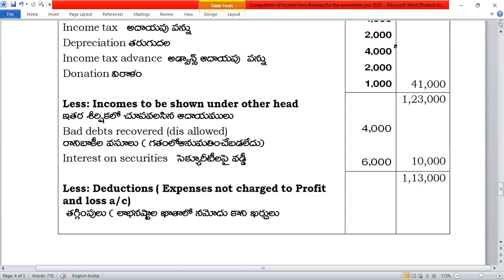Interest on government securities is income from other sources. Rent received from employees is income from business. Interest from debtors for delay of payment is also income from business — we have to include it.